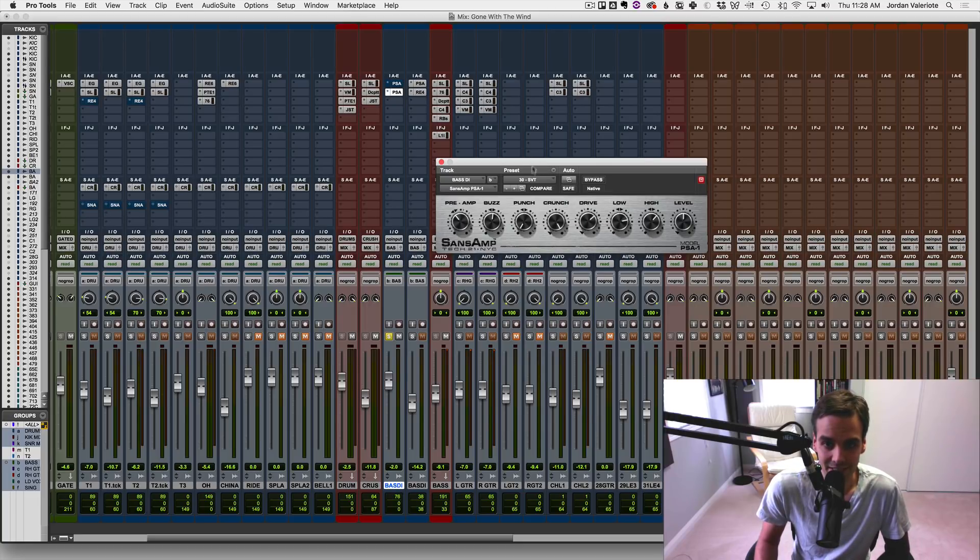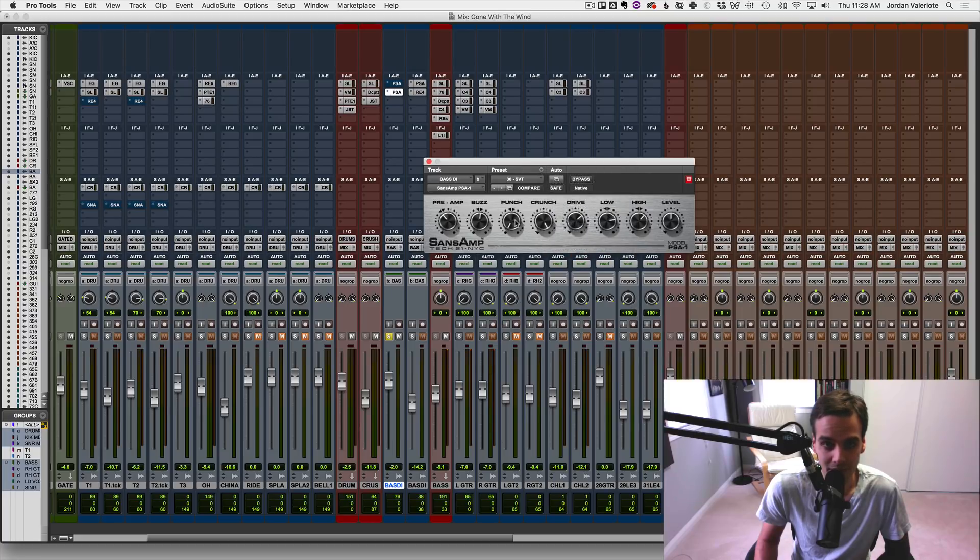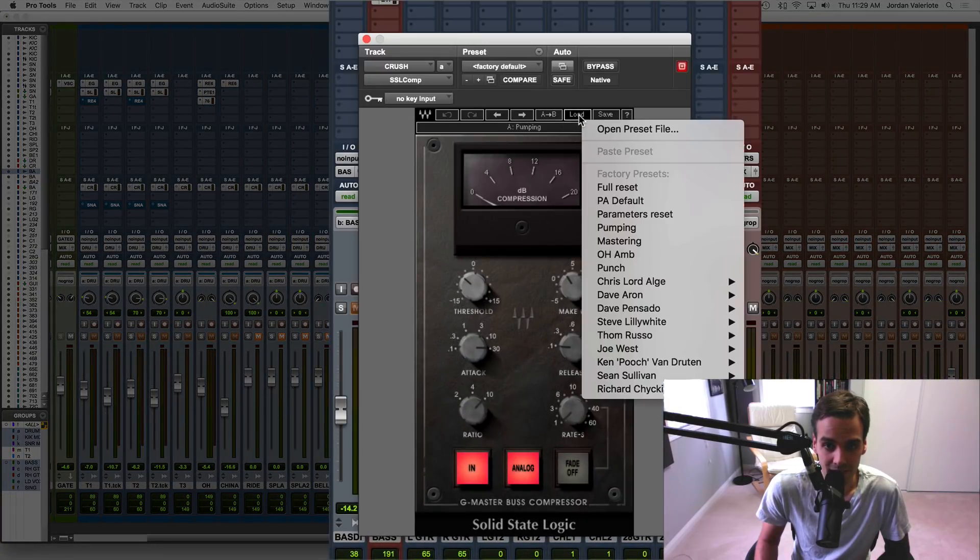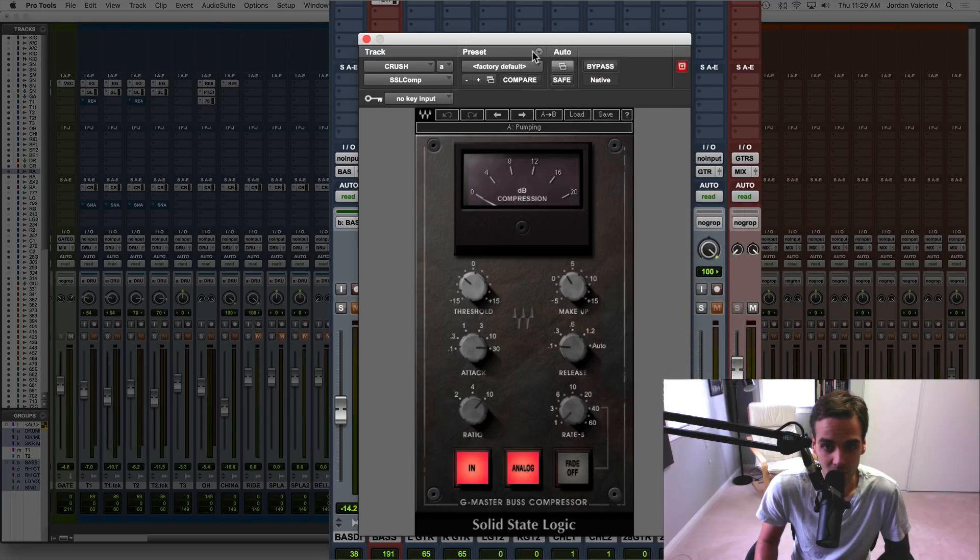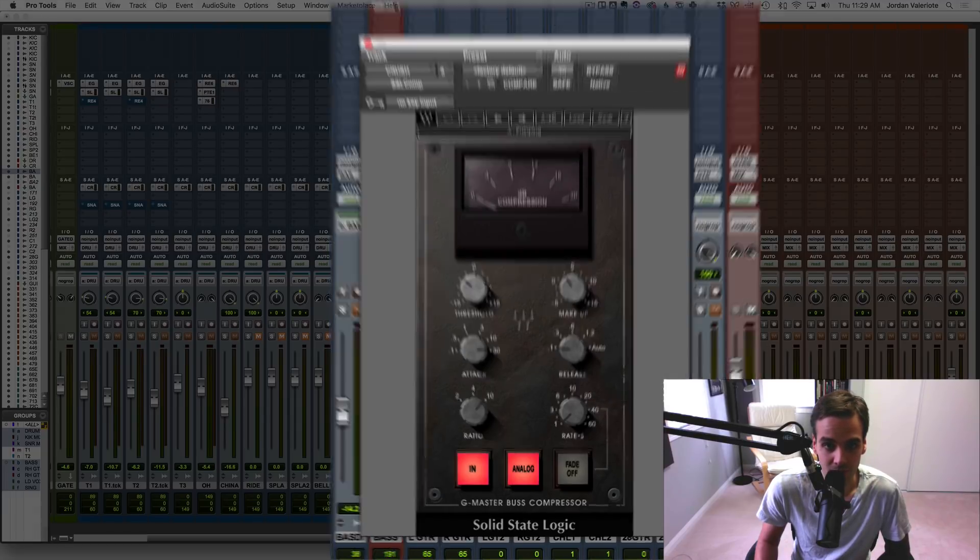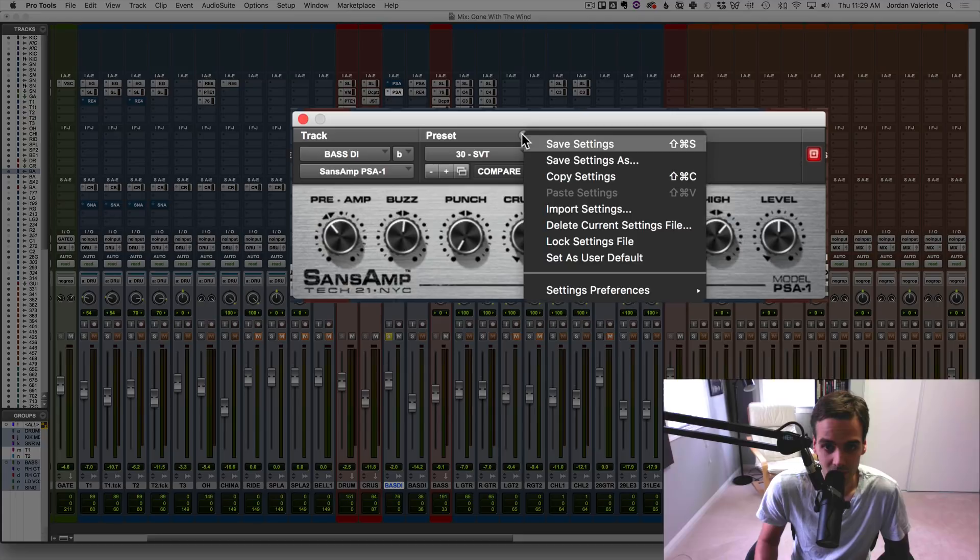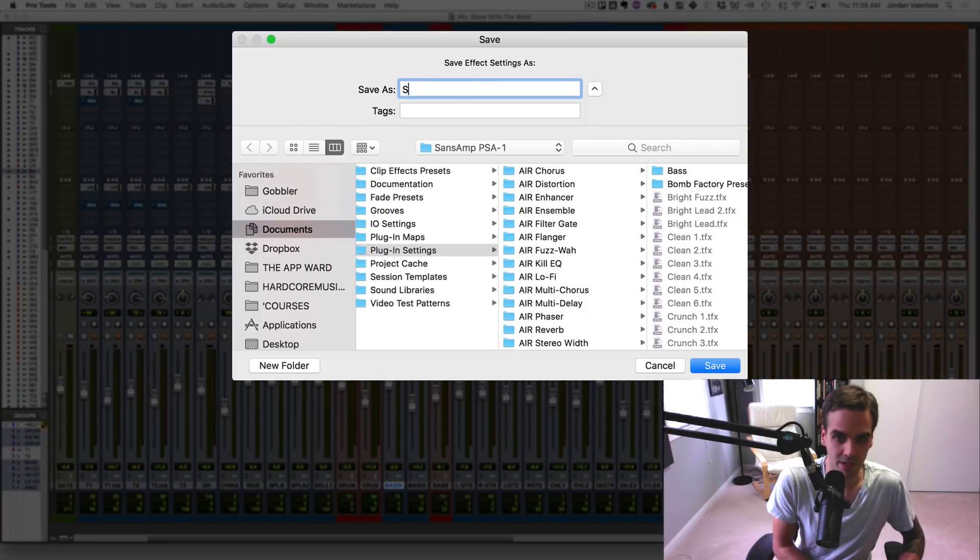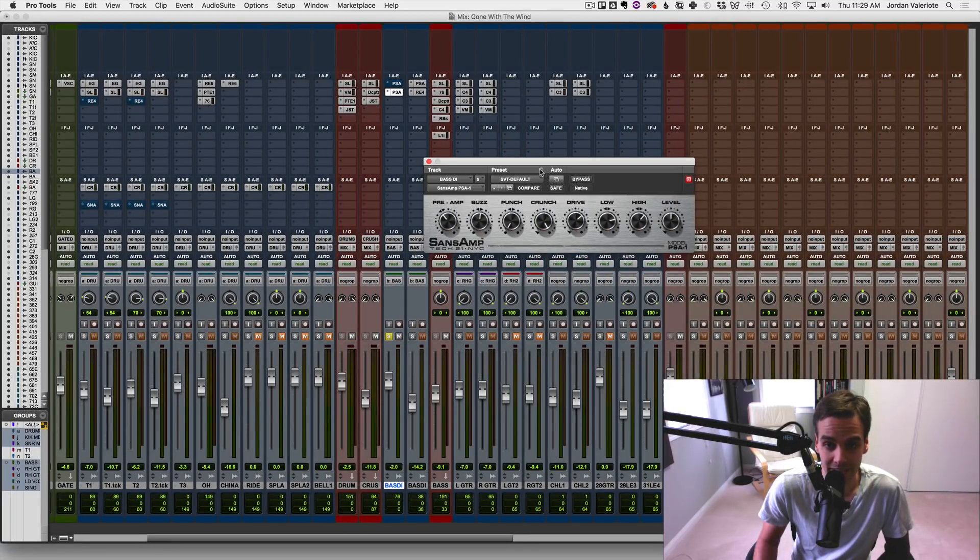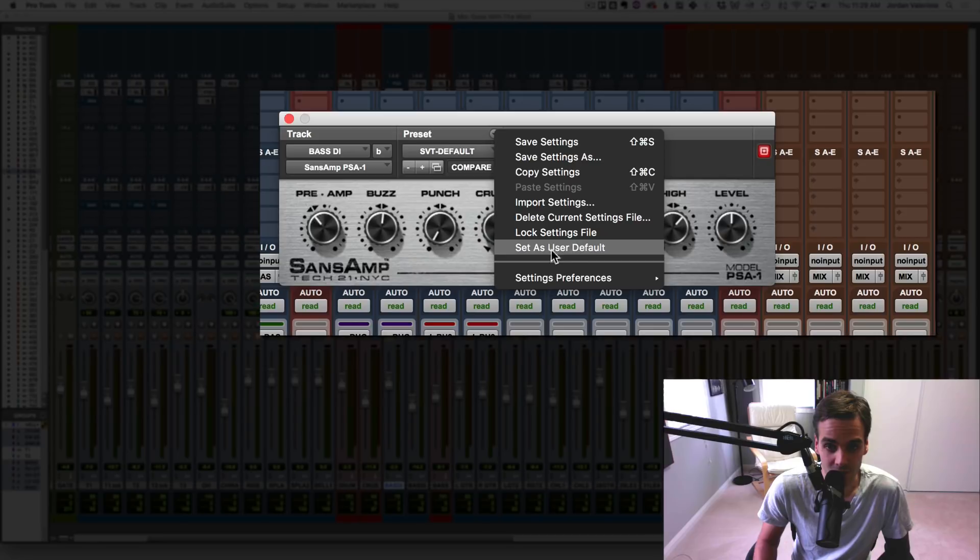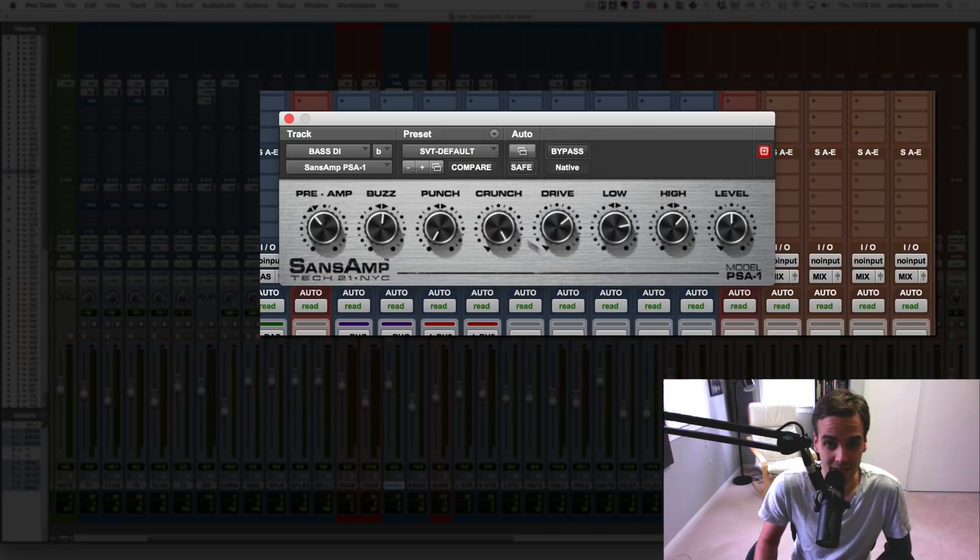First, you have to save the settings into the Pro Tools plugin window. So it's not the same as like if you have a waves plugin like this, they have their own kind of presets here, you don't want to go there, you want to go up here to the Pro Tools window. So let's go back to this. Let's go save settings as let's go SVT default. Okay, now once you've saved that setting there, you're going to go here and click set as user default. So this means that this from now on rather than the factory default, this is going to be the default setting.